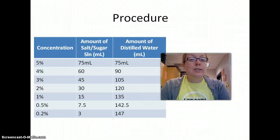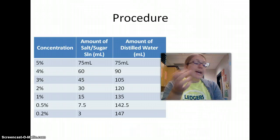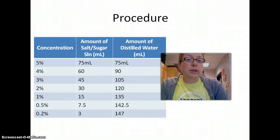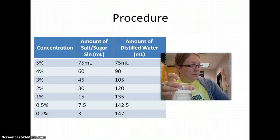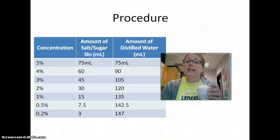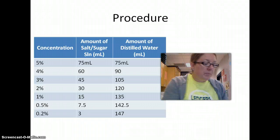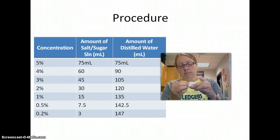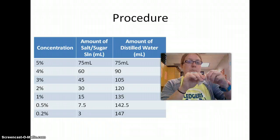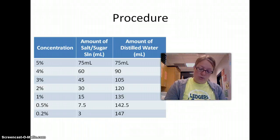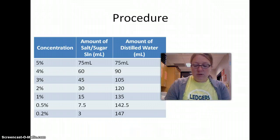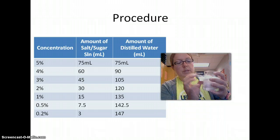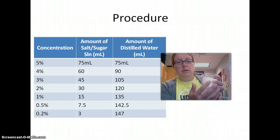Take the egg over to the balance and put the weigh boat on the balance. Make sure you push zero so that the scale says zero. Then you'll put your egg — just your dry egg — into the weigh boat and take your initial measurement. You can then go ahead and put your egg back in the beaker and now you're ready to make your solution. For the control, I'm simply going to take some tape, write 'control' on it, and put that right on the beaker.